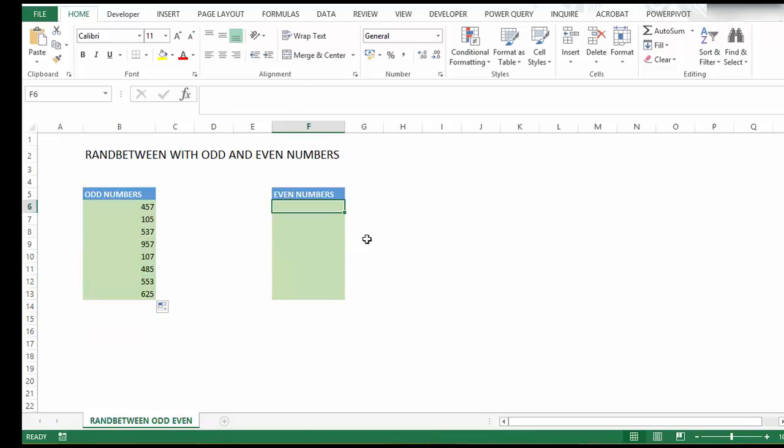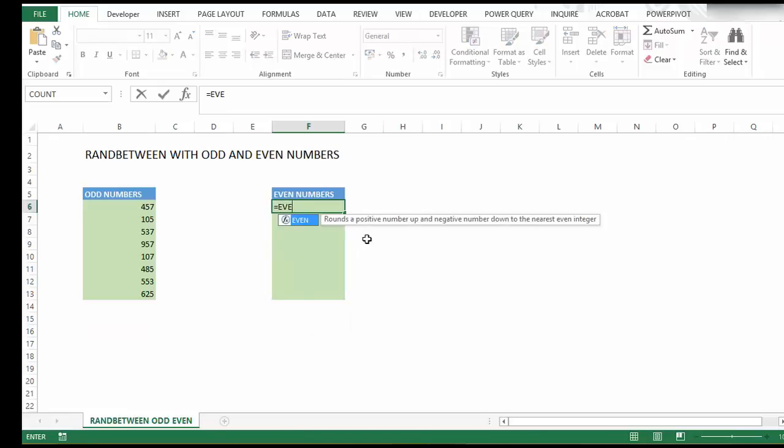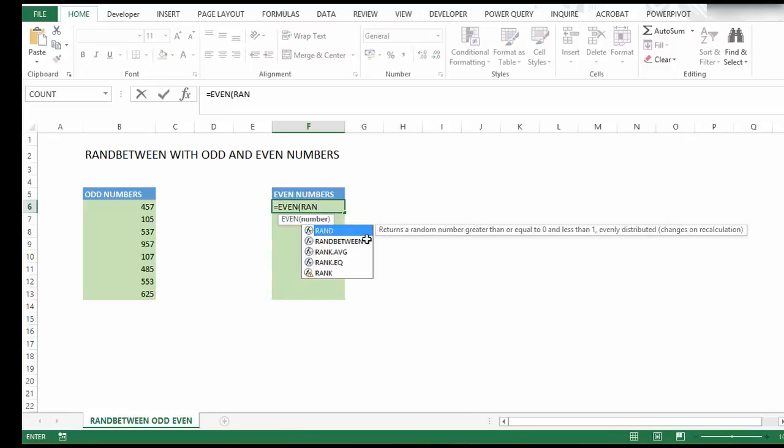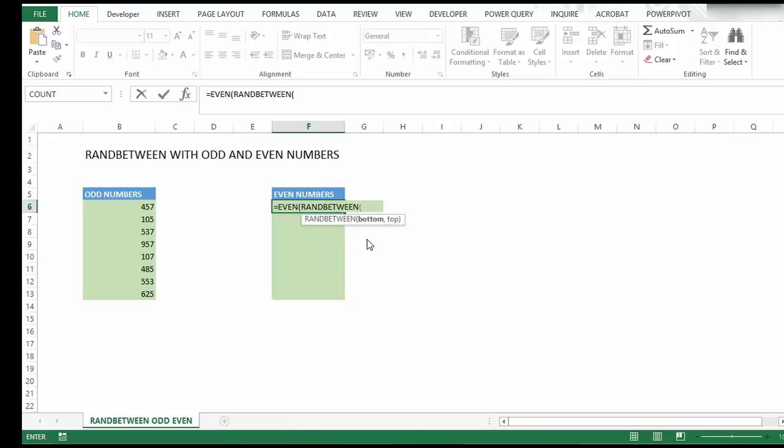Let's try the same with EVEN. Again, our number will be random using RANDBETWEEN with 10 and 1000. Close the parentheses.